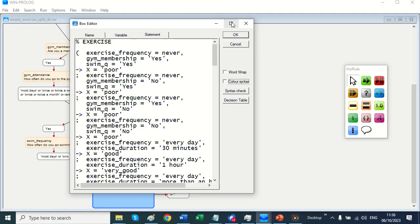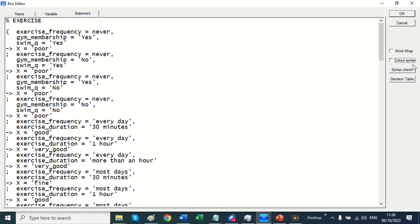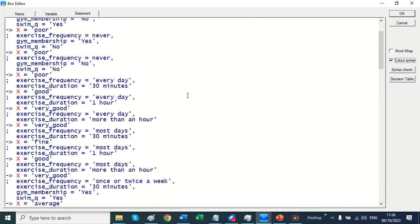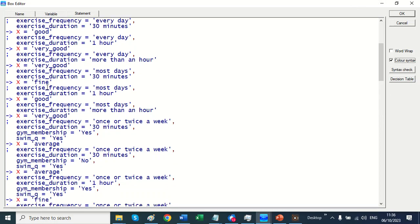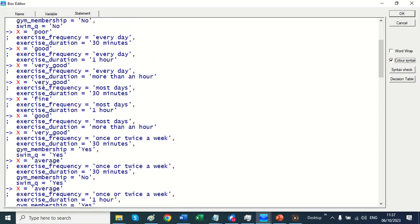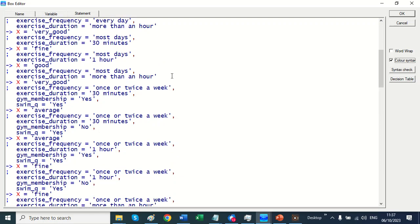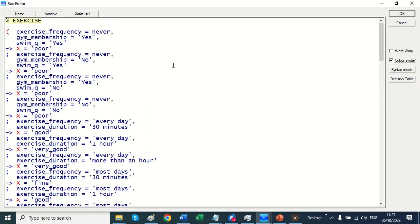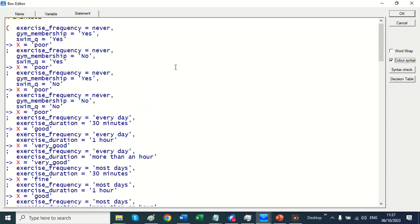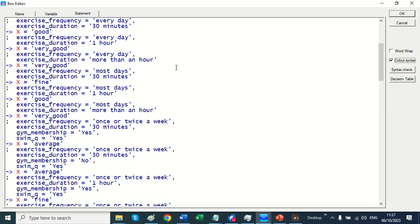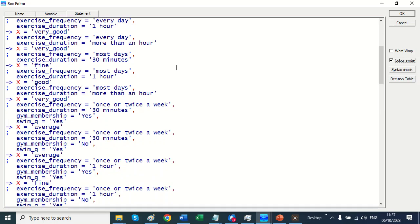Let me make that a bit bigger. And you can see that the columns have been transposed into what's called implications. So these are prologue implications. These are logical statements. If the exercise frequency is never, possible. If the exercise frequency is every day and the duration is 30 minutes, that's good.